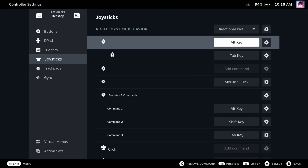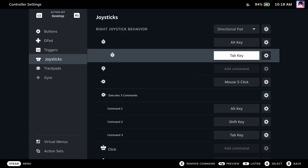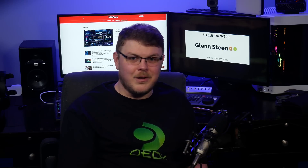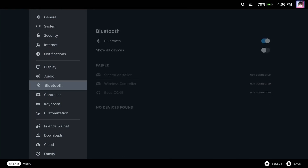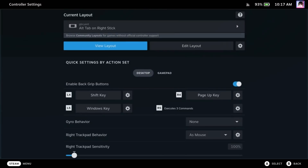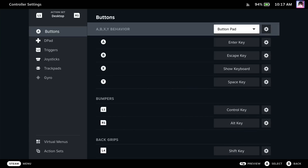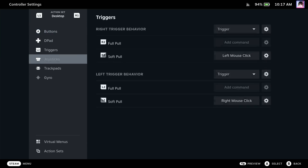You probably knew that you can adjust the mapping of any buttons, stick, or trackpad on the Steam Deck using Steam Input. But did you know that you can customize how everything behaves in desktop mode too? Just go to Settings, Controller, Desktop Layout, and hit Edit. This gives you access to the same controller settings menu that you're used to when playing any other game, and there are even community layouts for desktop mode to choose from.